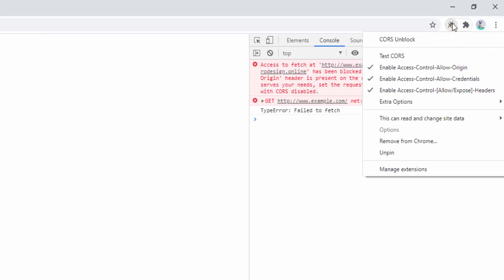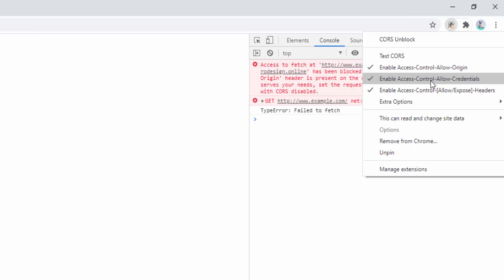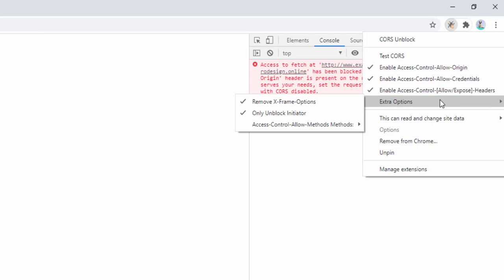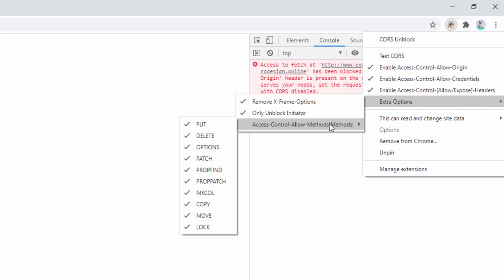Along with this, you also have the options to allow the different facets of this. You can allow the header access-control-allow-origin. You can enable the access-control-allow-credentials as well as the other headers we see here, and the different allow methods such as put, delete, patch, copy, move, etc.